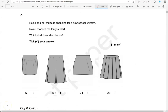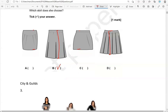Rosie and her mum go shopping for a new school uniform. Rosie chooses the longest skirt. Which skirt does she choose? Tick your answer. So out of all of these, this one is the longest, as you can see. Whereas this one is shorter, this one is shorter as well, and this one is also shorter than this. So B is the only correct option.